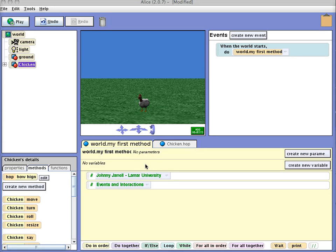In this video, I'm going to show you how to use events to create interactivity with your Alice project.